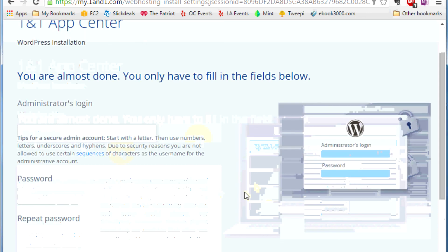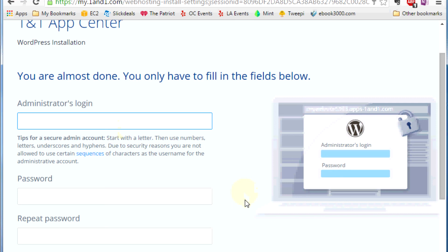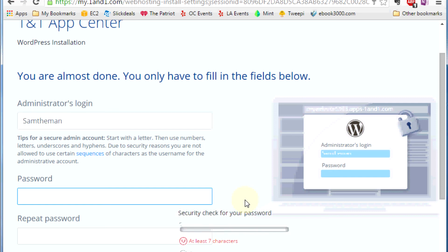This is the important part. You have to create an administrator login. One thing you want to do is you don't want to put 'admin' or anything like 'administrator'. Create something unusual and off the wall. Here I'm just going to put send the man. Then make sure you create your password, something that's kind of difficult to figure out, something that's kind of long, and repeat the password.